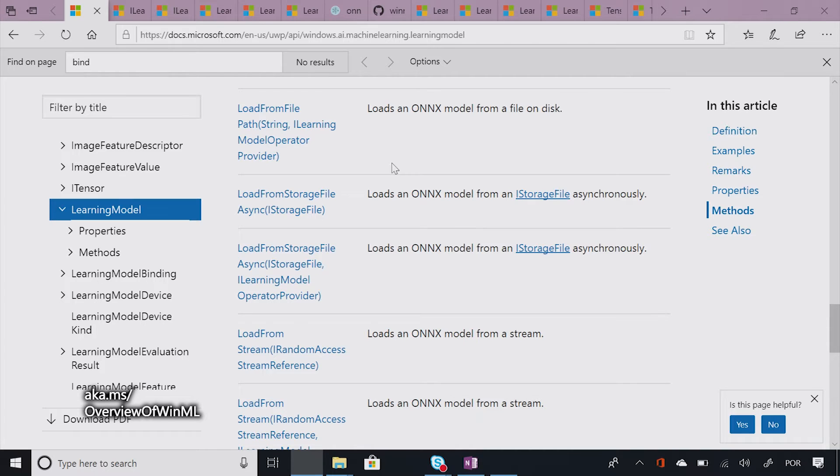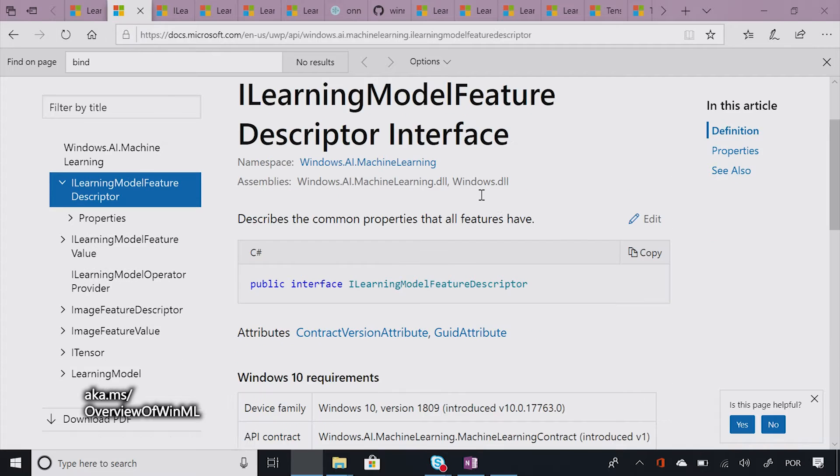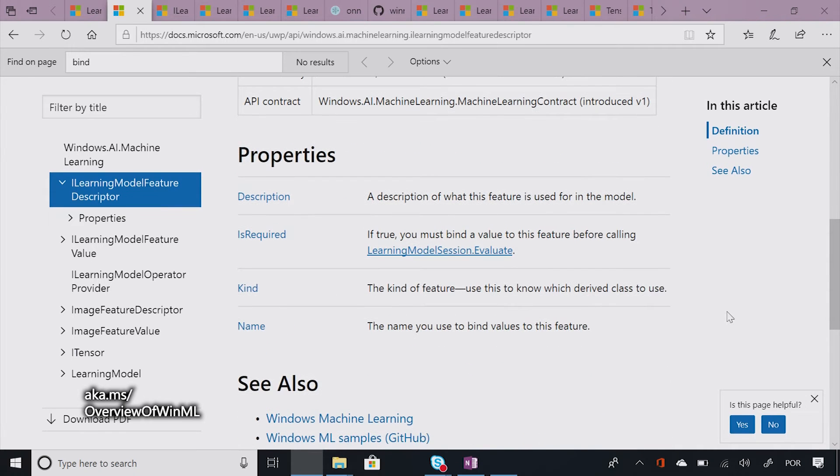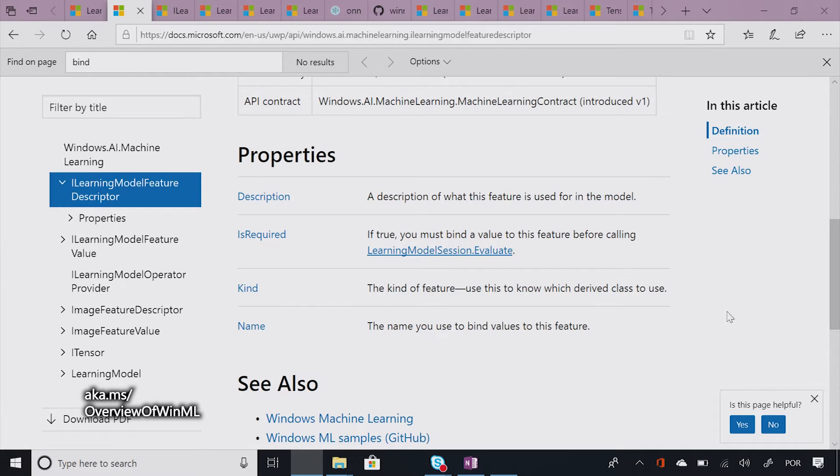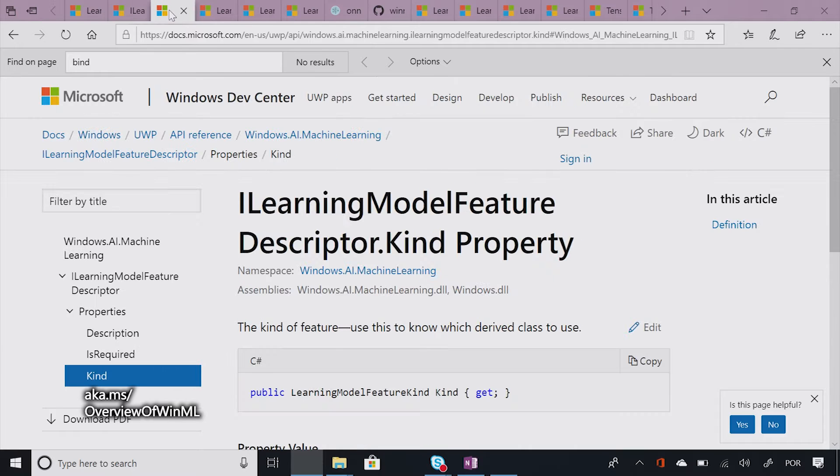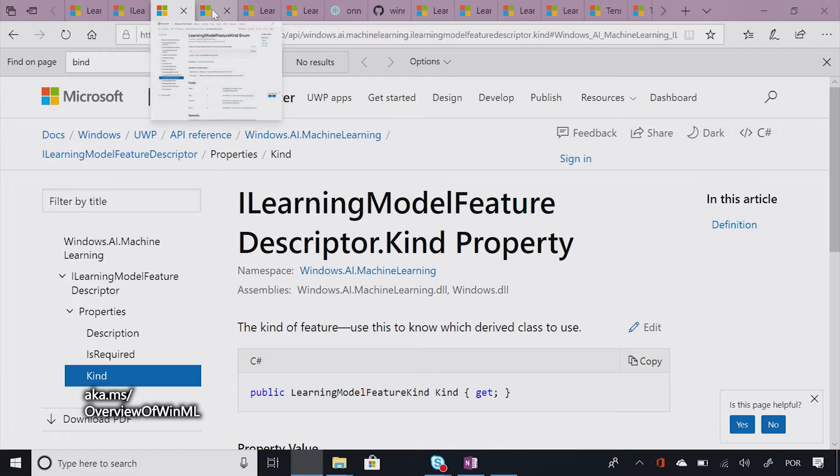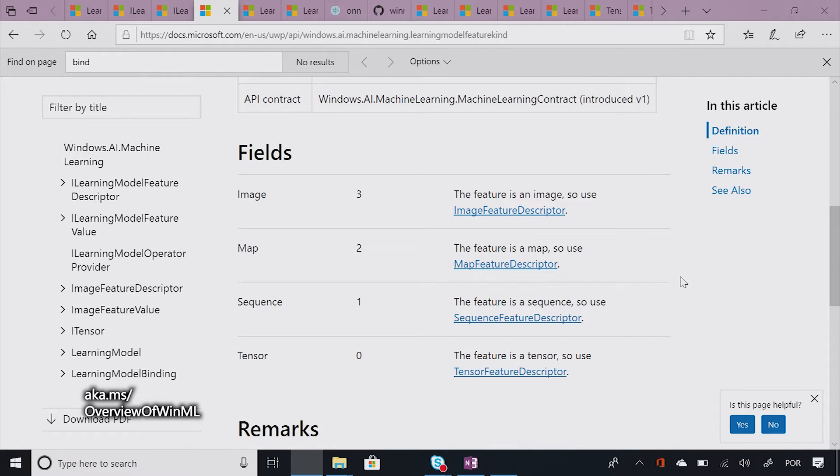So in order to understand what are the input features and output features that your model expects, you can actually use the feature descriptors. So I'm jumping here again on the API reference. The feature descriptors actually describe all the properties that the features have. For instance, you can see a description of what this feature is used for. You can see the kind of the feature.